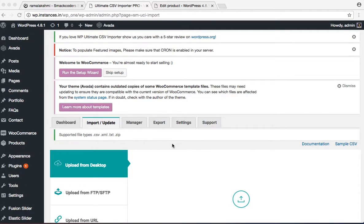Hi, in this video we are going to see how to import the WooCommerce product using Ultimate CSV Importer.